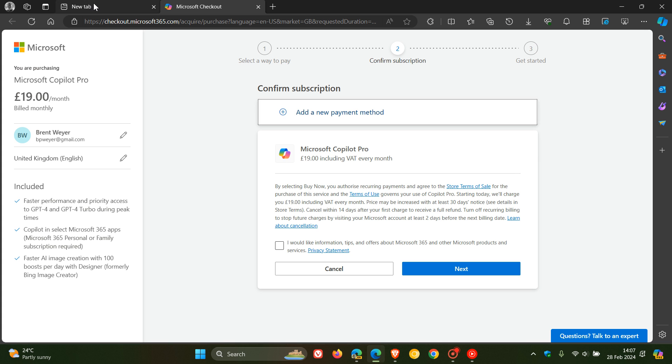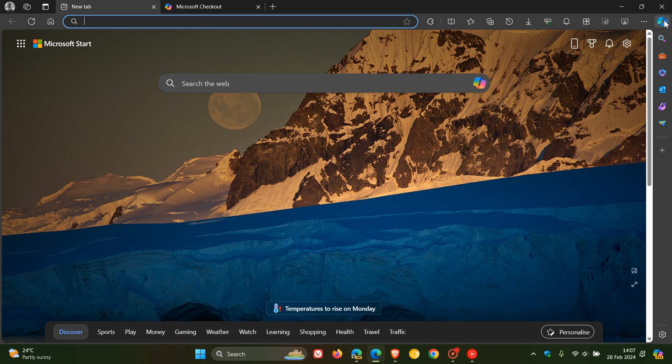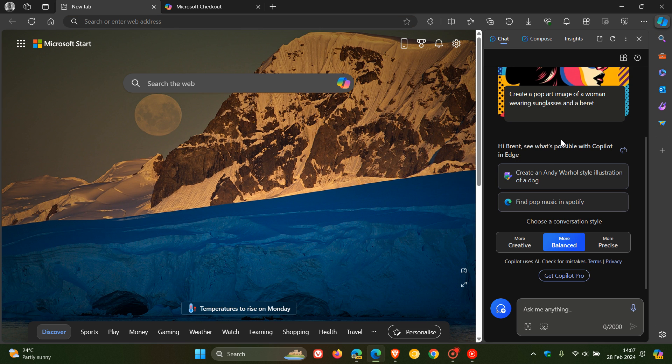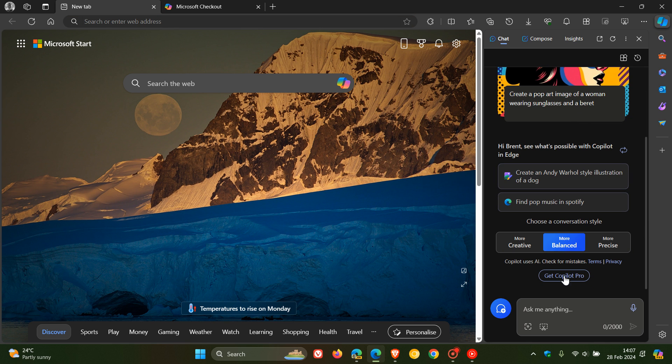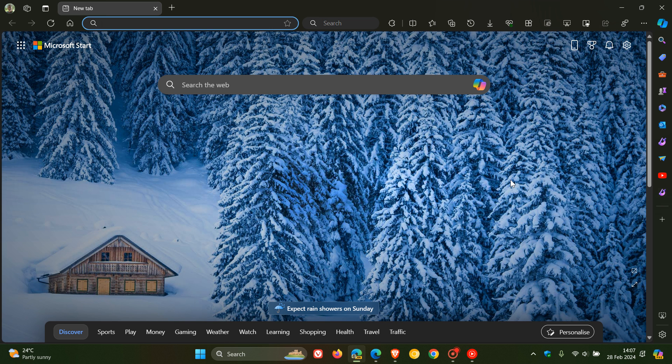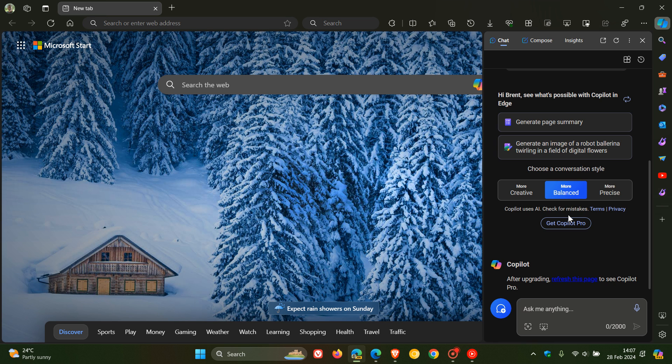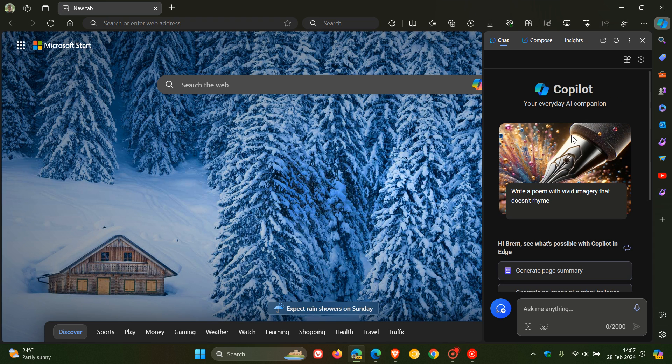And if we head over to the stable version of Microsoft Edge, and we just head to Copilot in the side panel, the same applies. There we go, get Copilot Pro. And if we head to the preview version, as an example, the same applies.